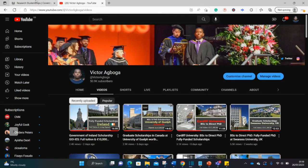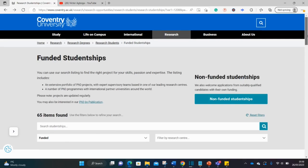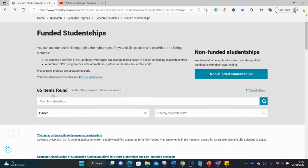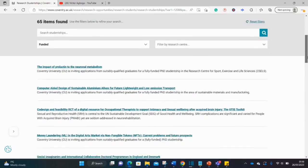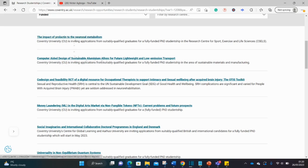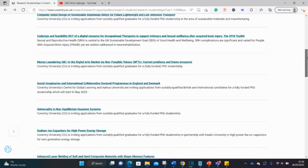Let's begin at Coventry University. You can see funded studentships, not the non-funded ones unless you have money to pursue those. There are actually 65 different opportunities. If you notice, there are already research topics for this scholarship, so it means you're not coming with your own topic but researching a predefined topic. There are several topics in different disciplines - social sciences, medical sciences, and practical sciences.